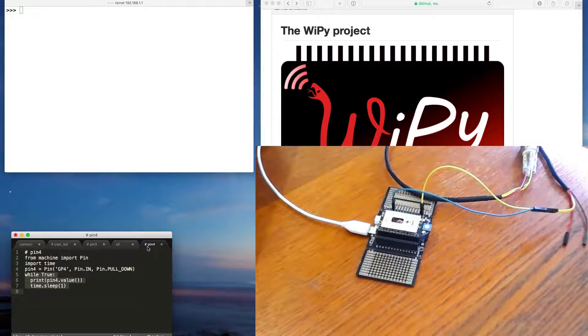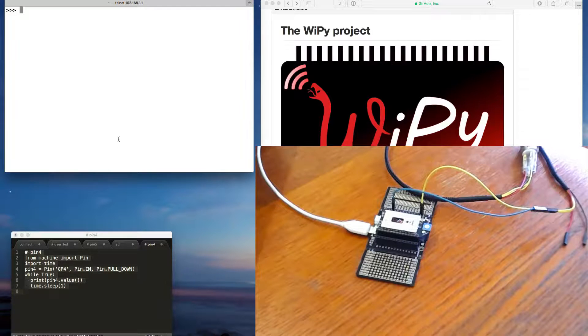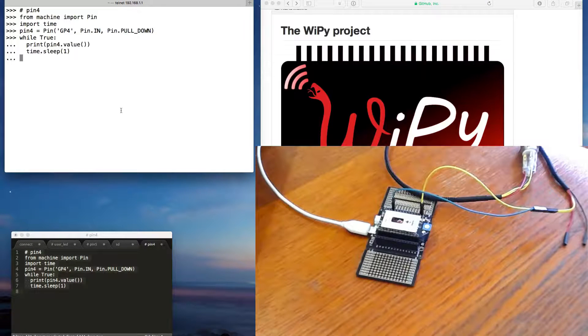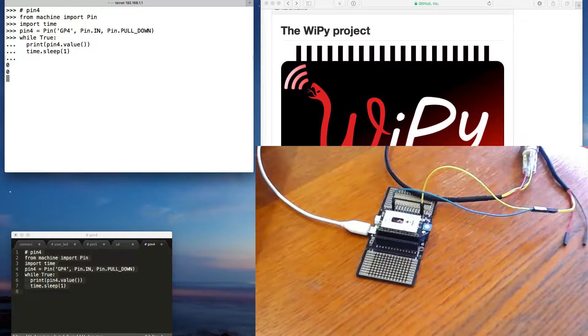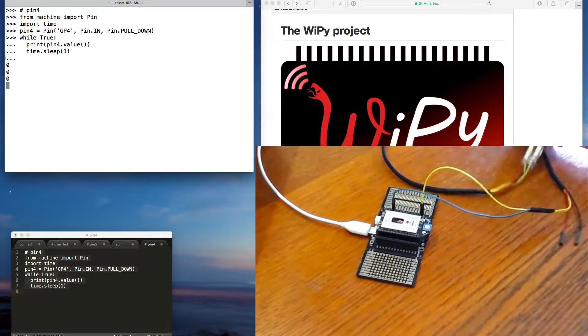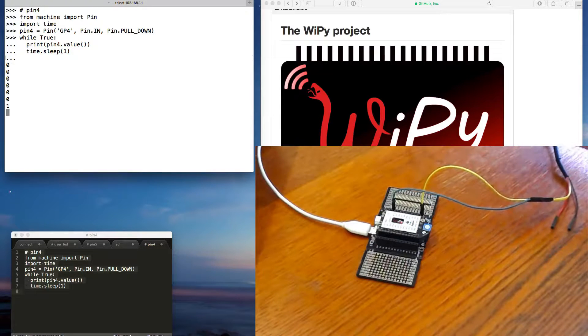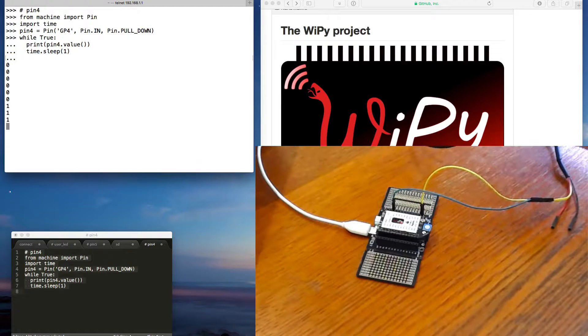Run this code, which reads the value of the pin. Currently there's nothing happening, so we get zero. If I hold my button down, I get one.